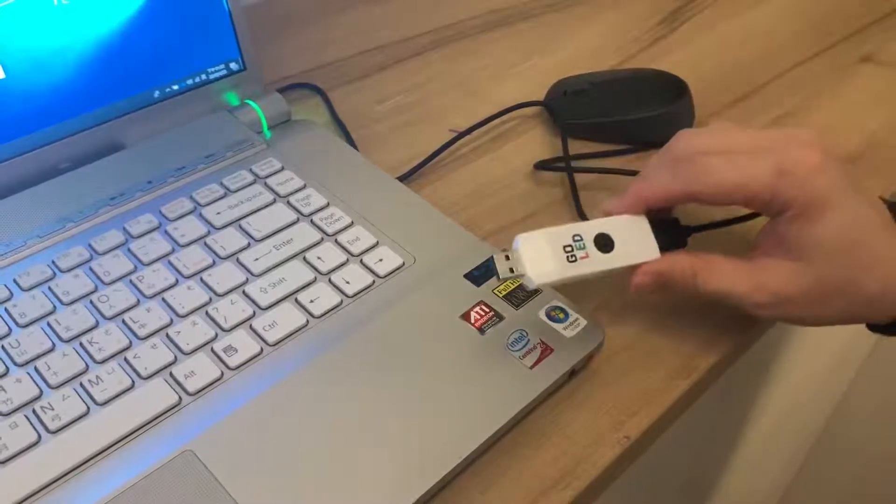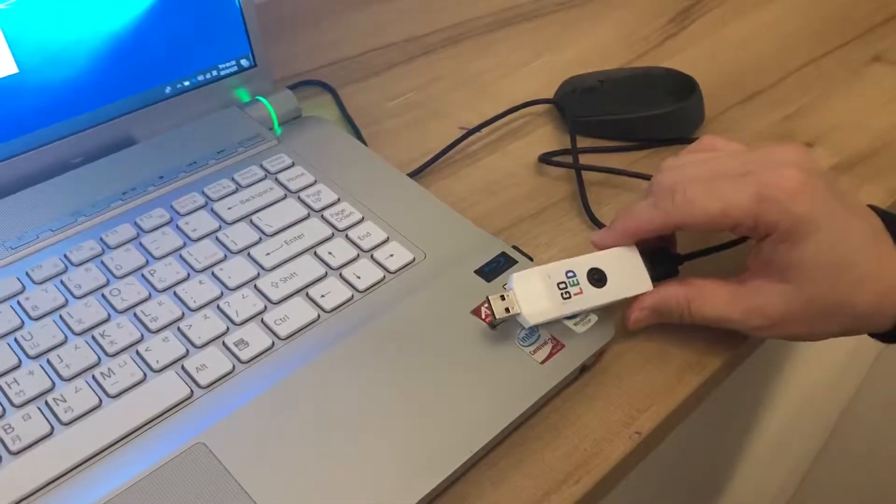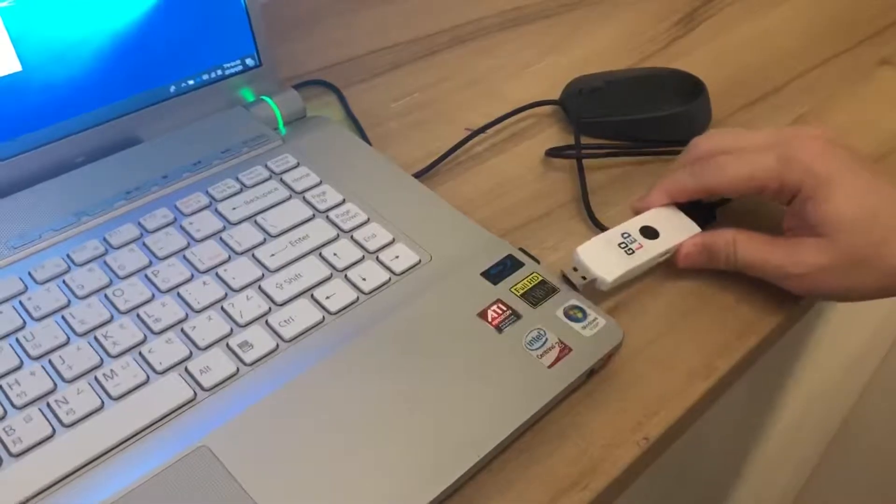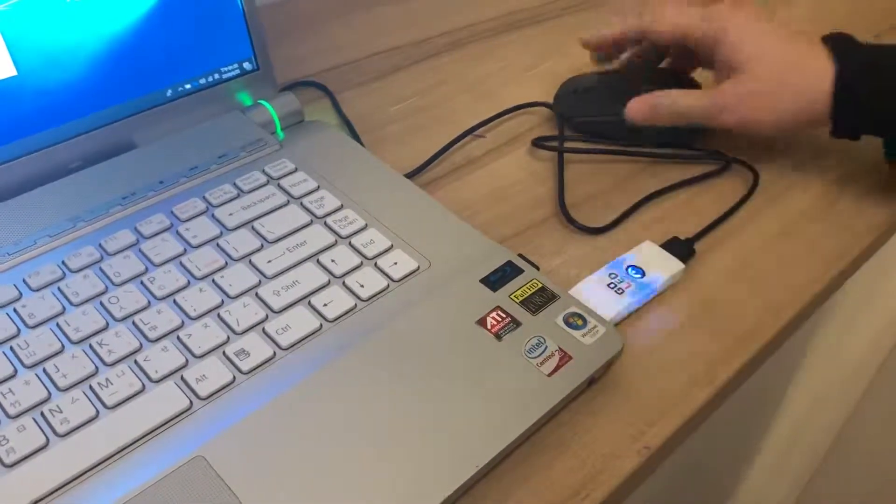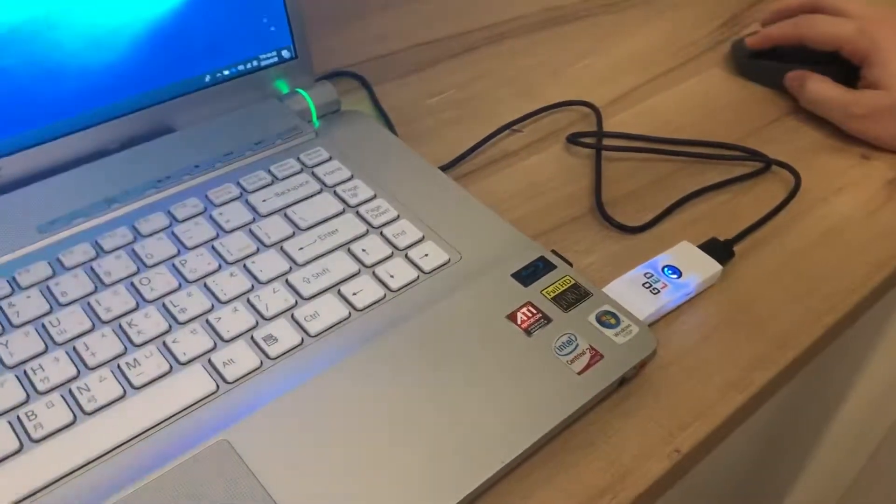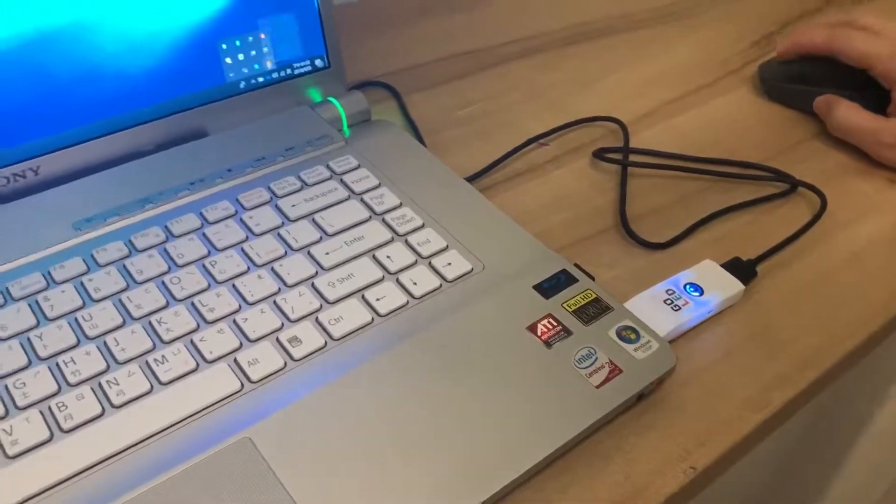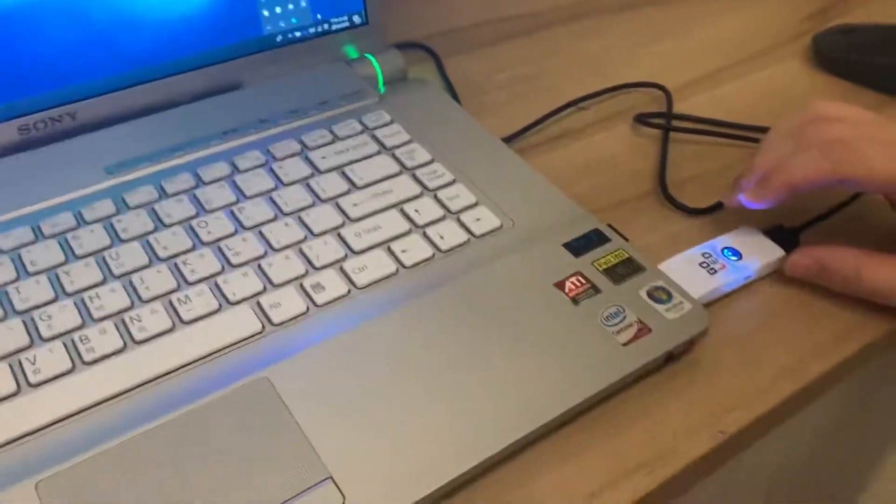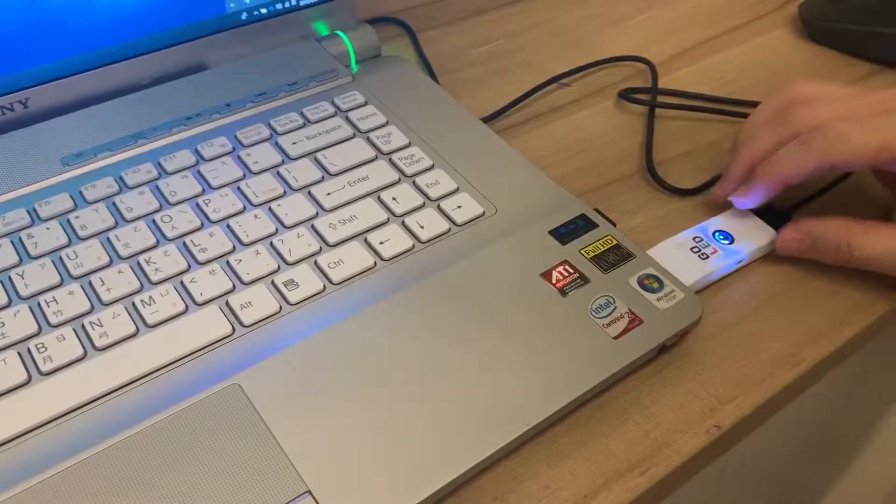Today we want to demo the PC software and how to control it. So we just insert it here. The GoLED has five modes.